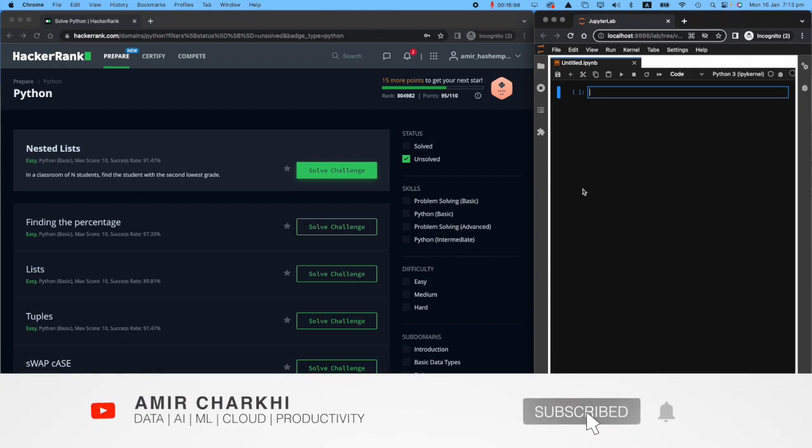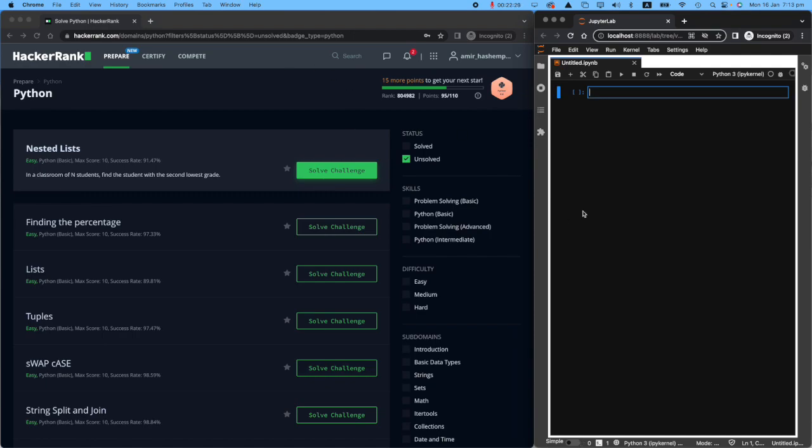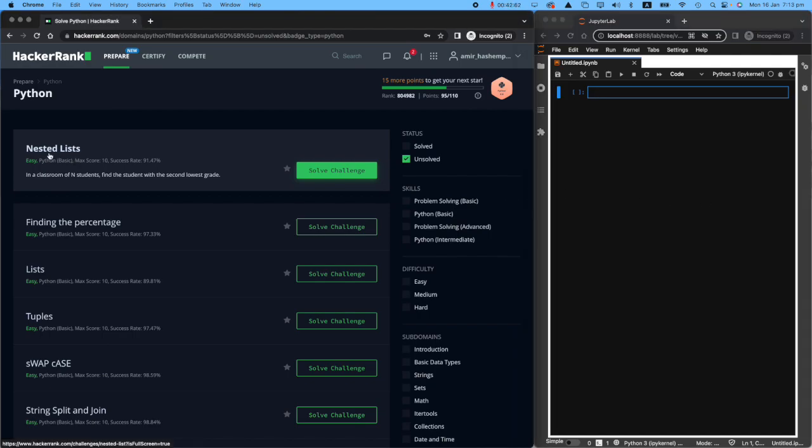Hi there, welcome back to my HackerRank series. Like before, I have my HackerRank webpage on the left, and I've got a little Jupyter notebook on the right that will help me to explain what I'm actually doing. The next challenge is called NestedLists. It's an easy one.